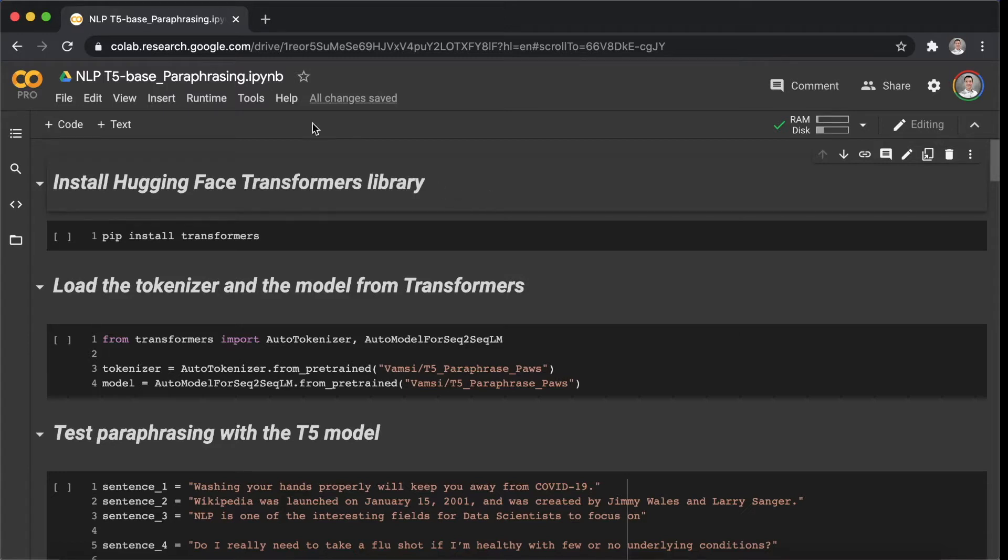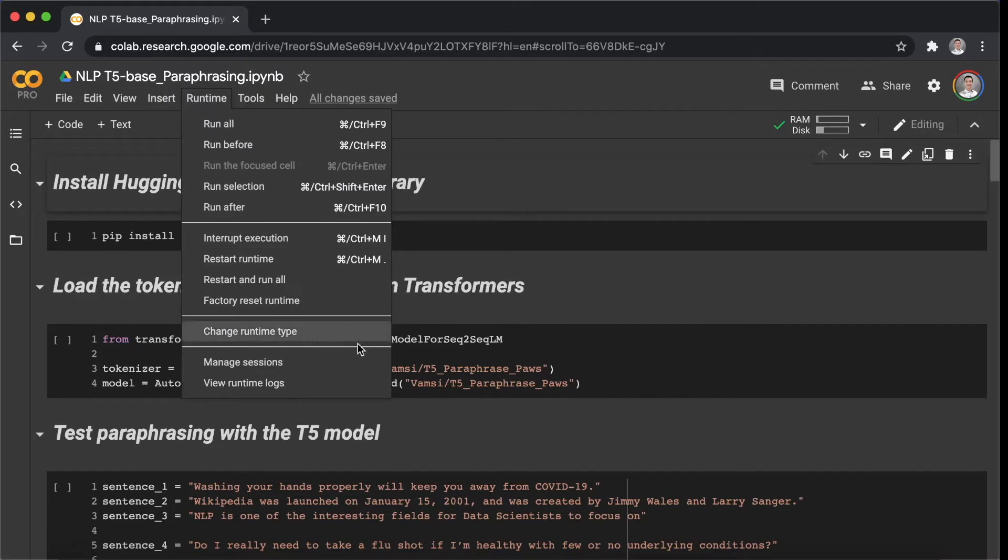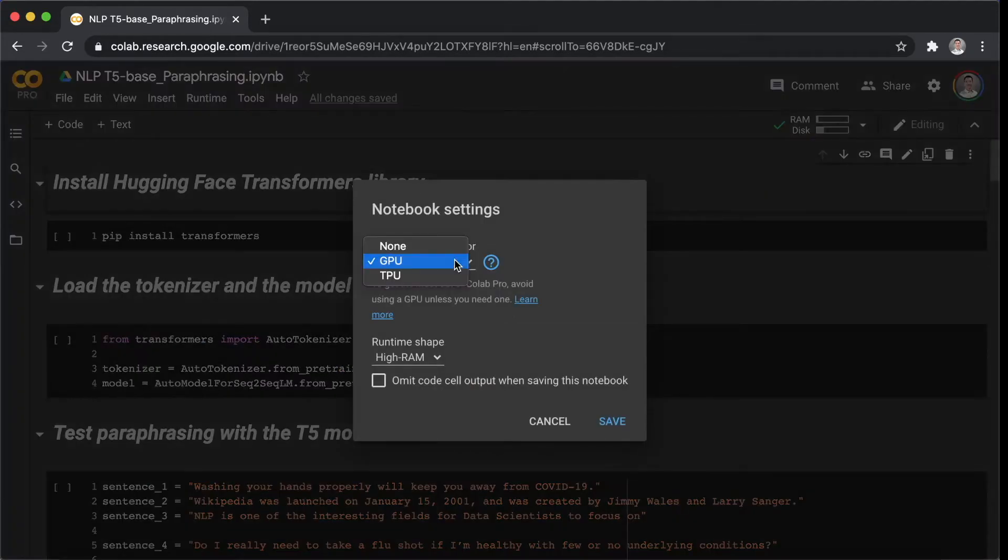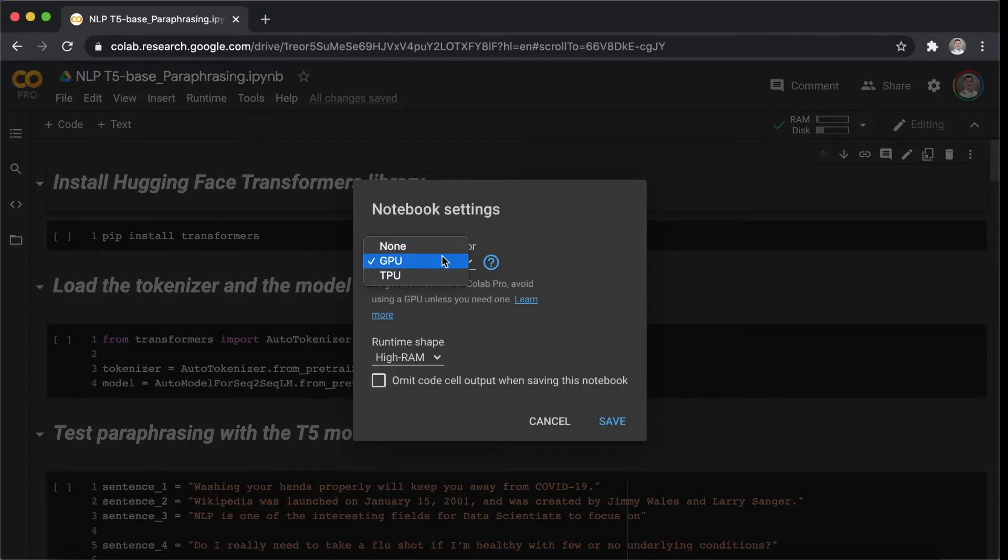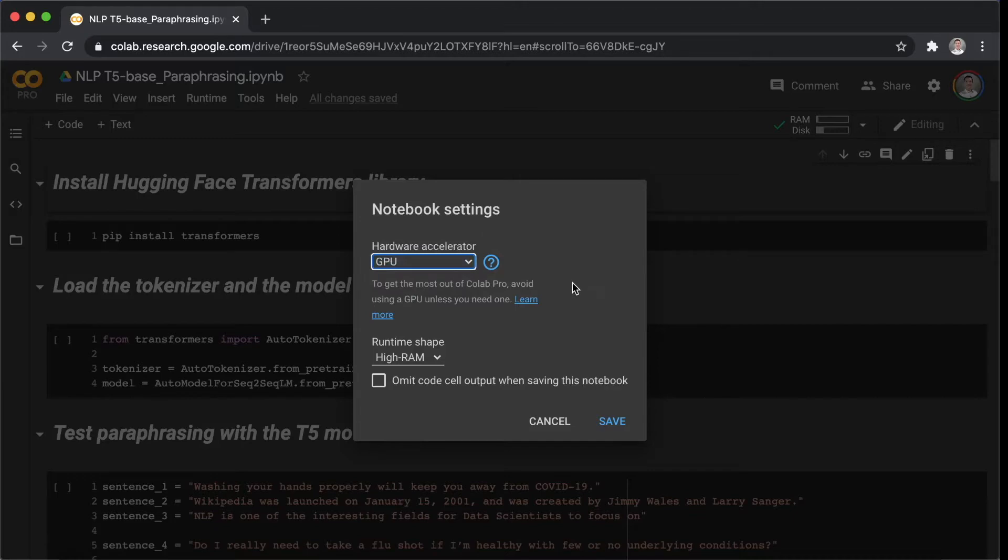We go to the Runtime tab and click on the Change Runtime type. So instead of using your local CPU, you can choose either GPU or TPU for your project. Here I will go with a GPU for this case.